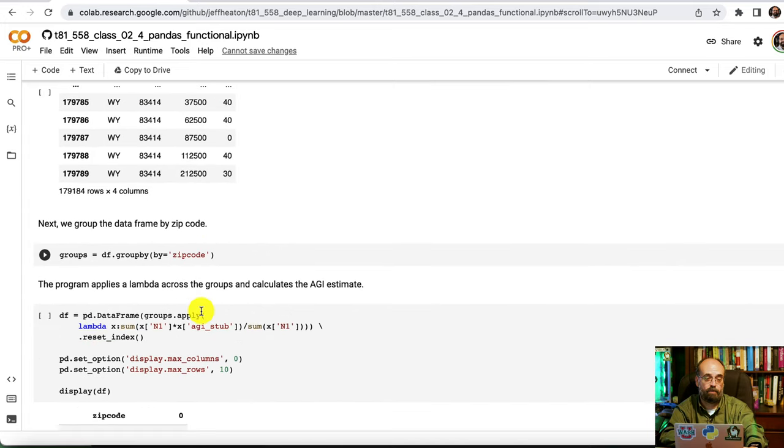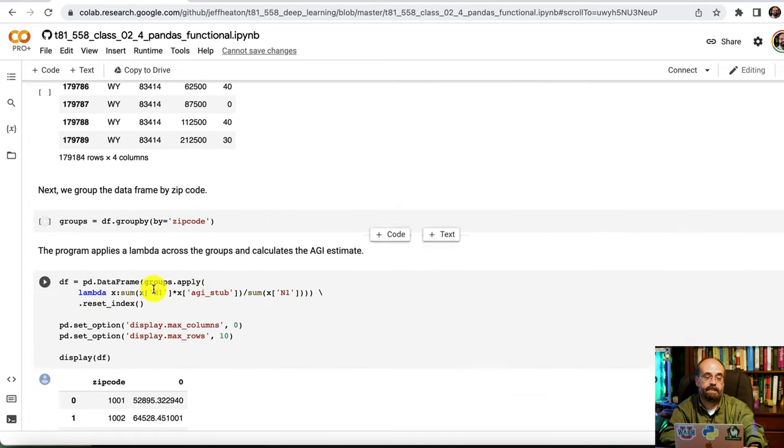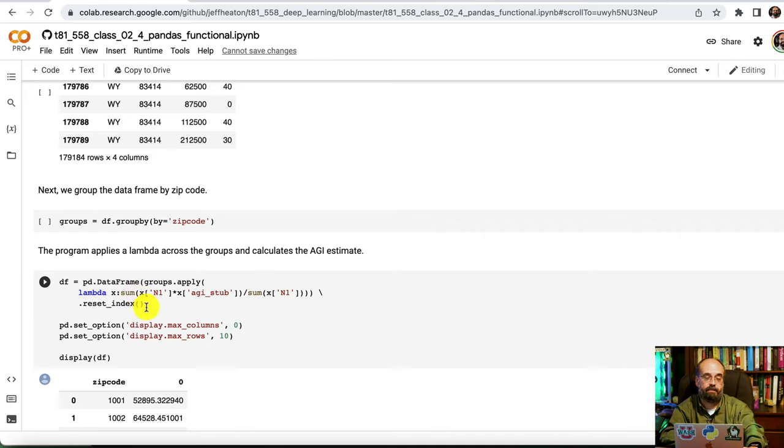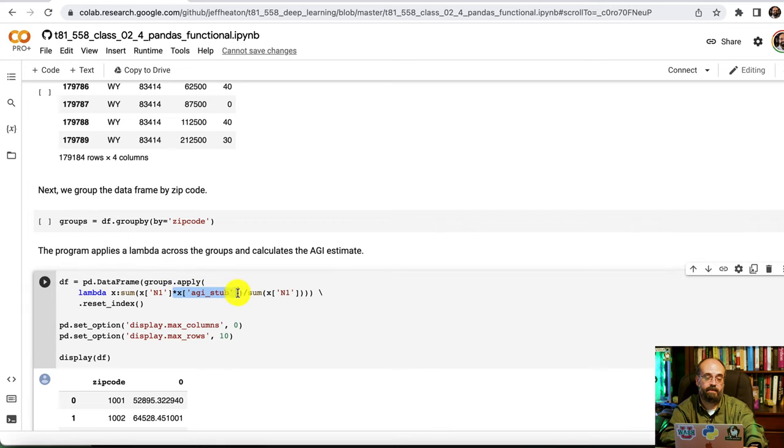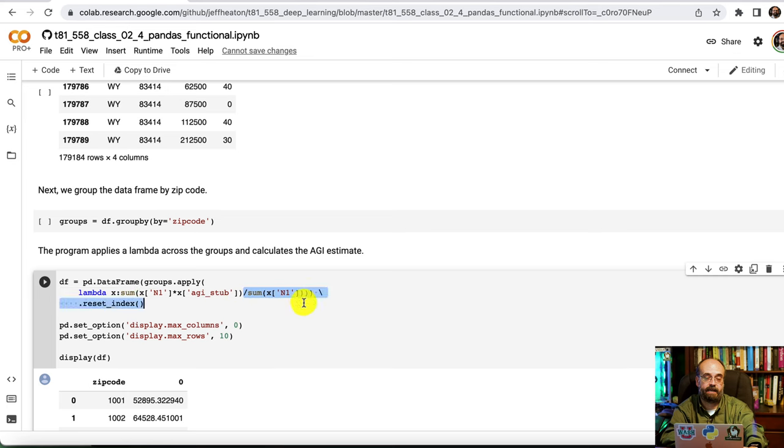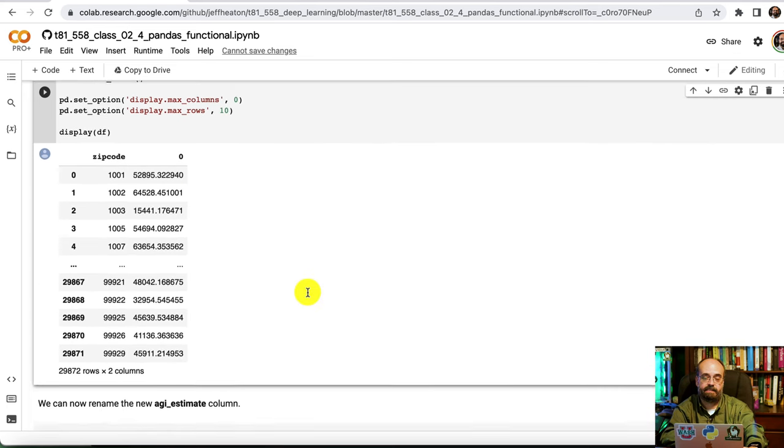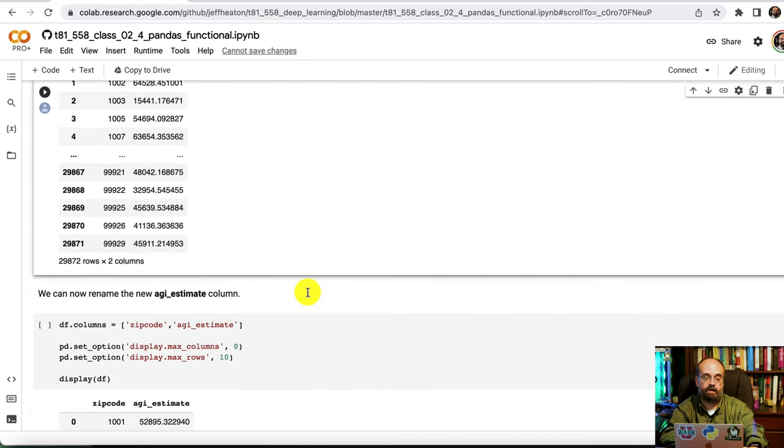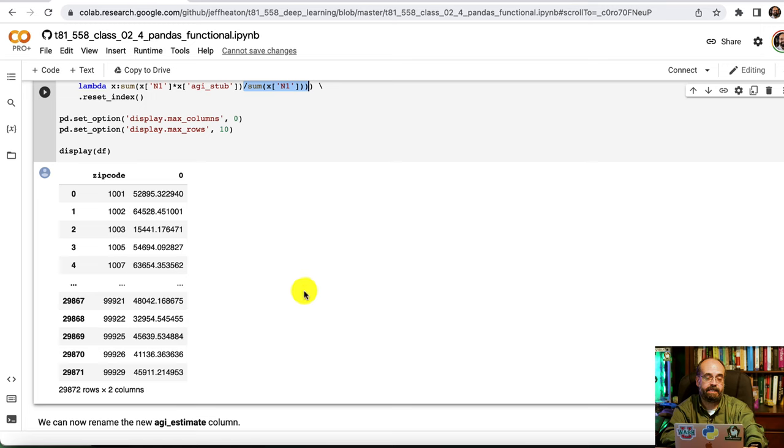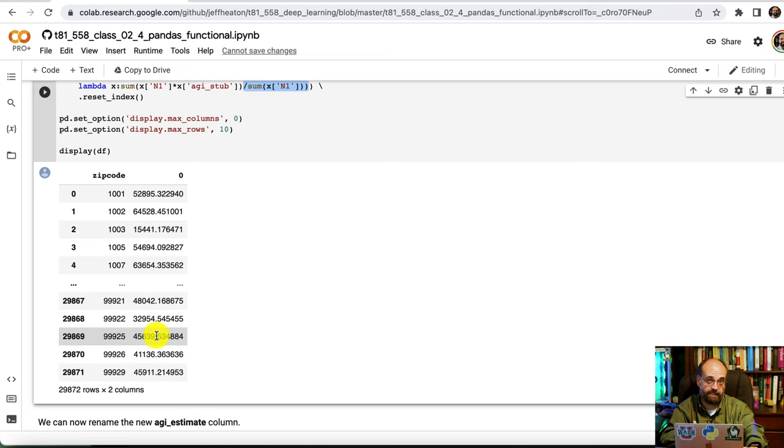Now we're going to group it by zip code. And then we're going to apply the formula. We're going to apply N1 times the AGI sub. So that way we don't have to look up the median for each of these. We already have that resolved out to that field. And we're going to divide it by the total. And this gives us our mean AGI per zip code estimation.